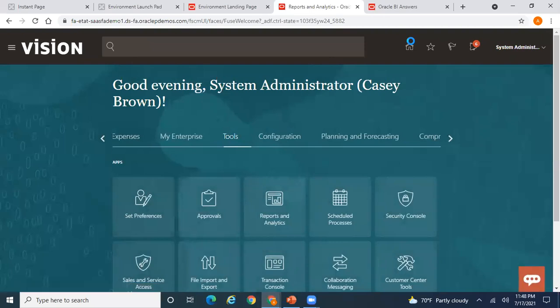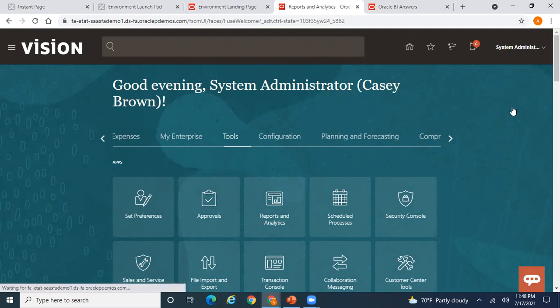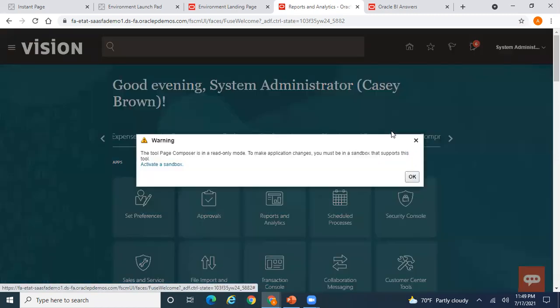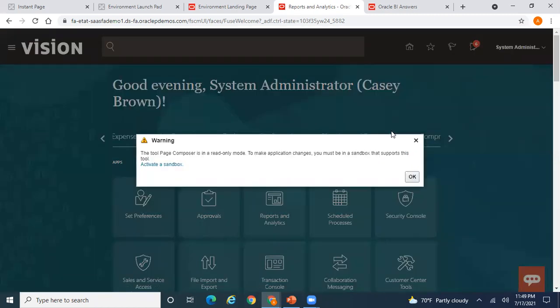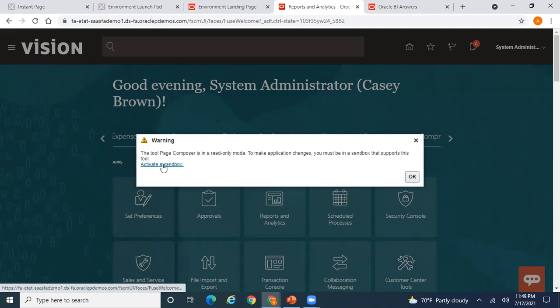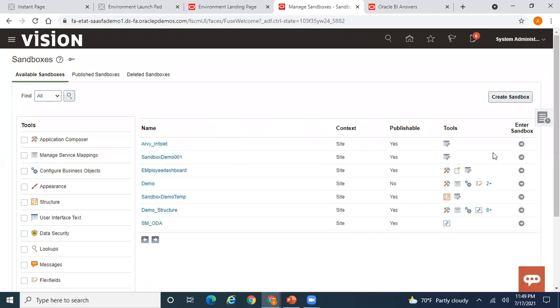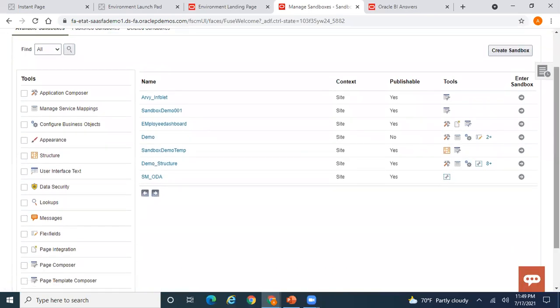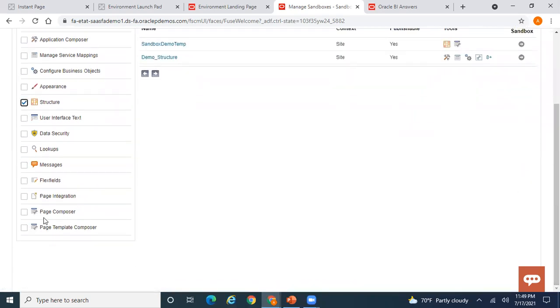Now we have created the source reports which we can use in our infolet. To create the infolet, go to your username and click on Edit Pages. You will get a warning message saying the Page Composer tool is in read-only mode and to make application changes you must be in a sandbox. Click Yes to activate a sandbox.